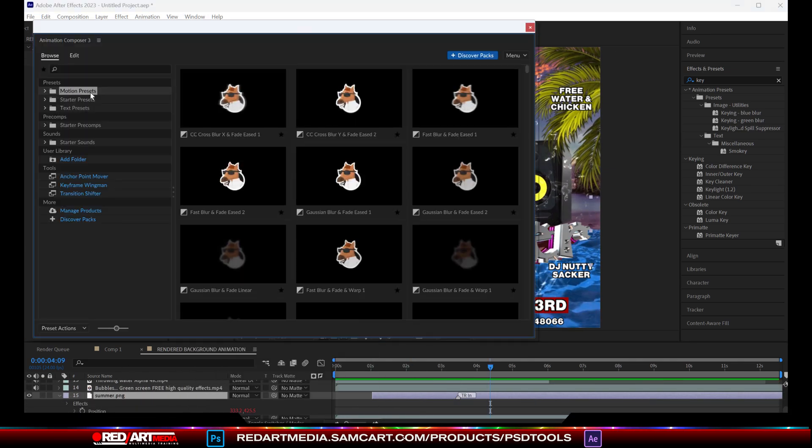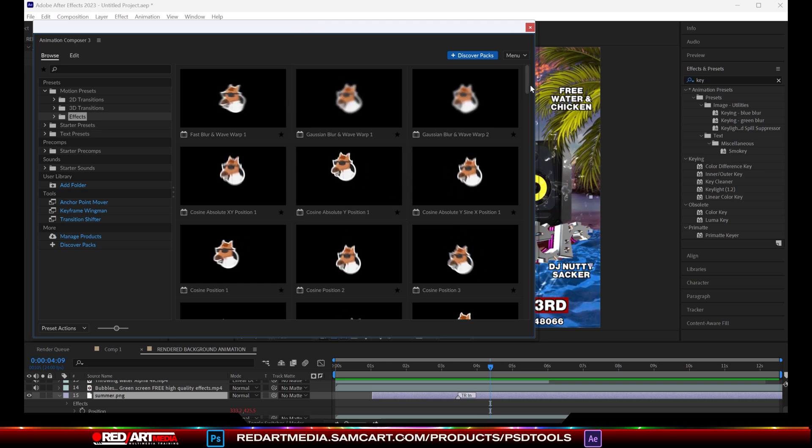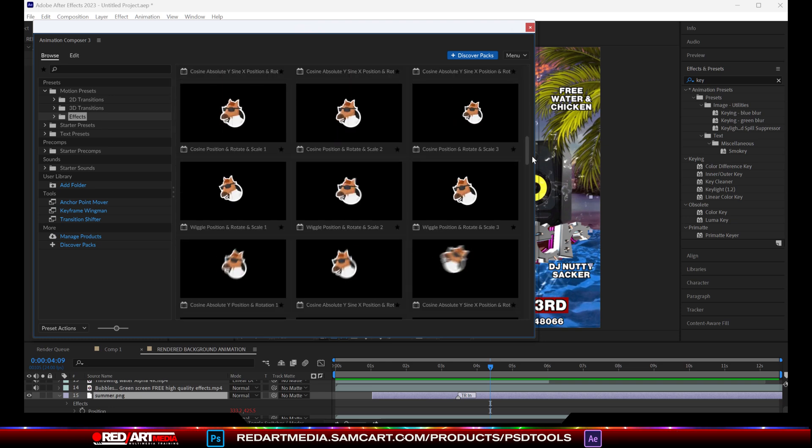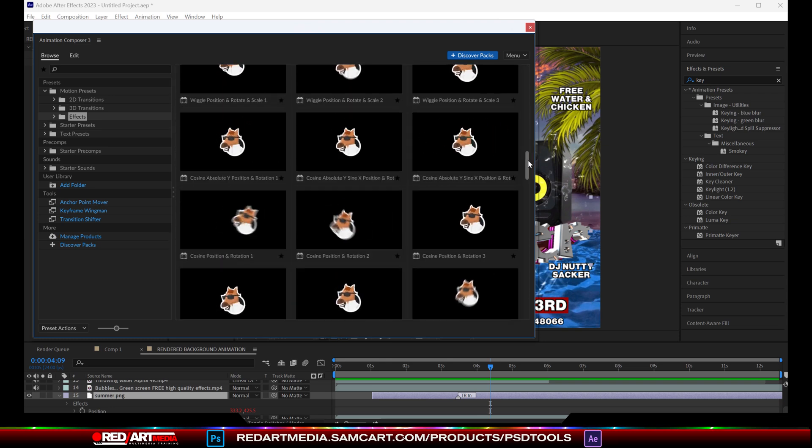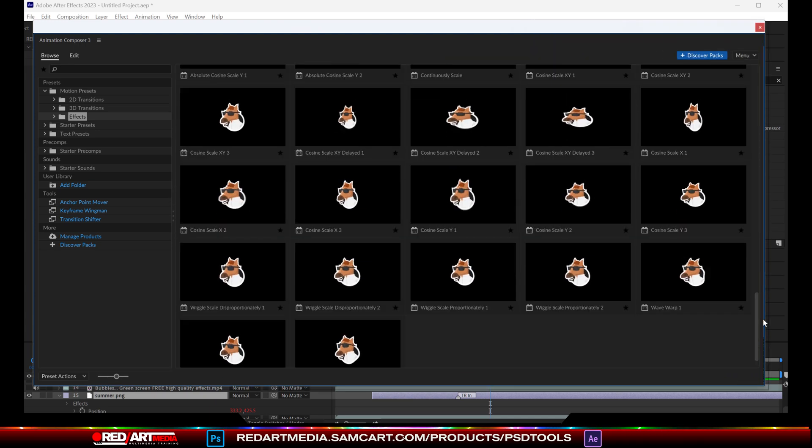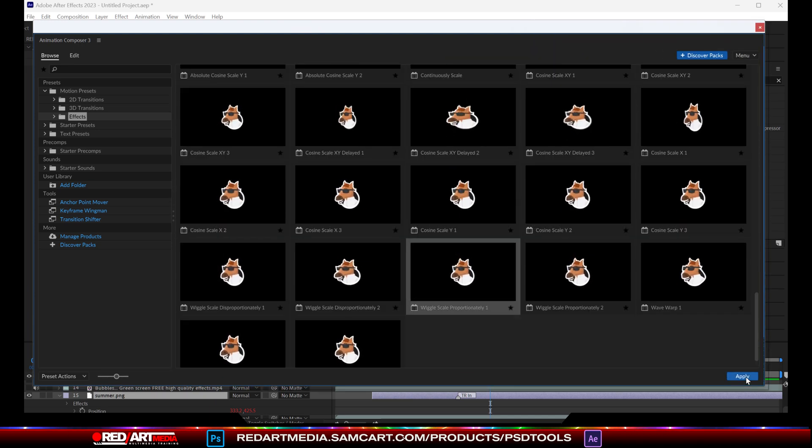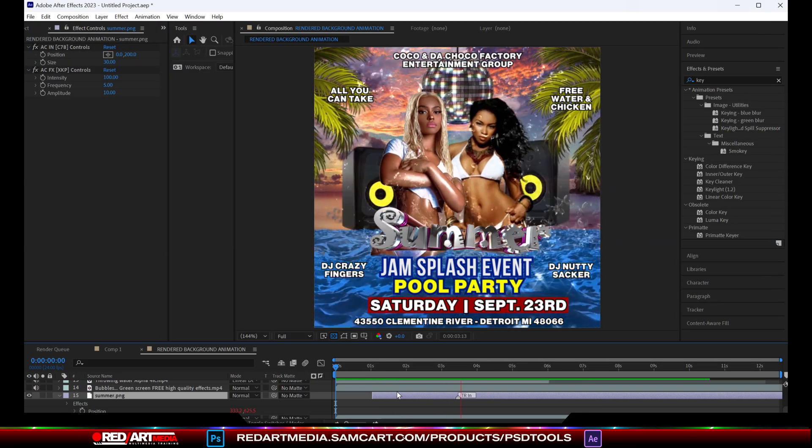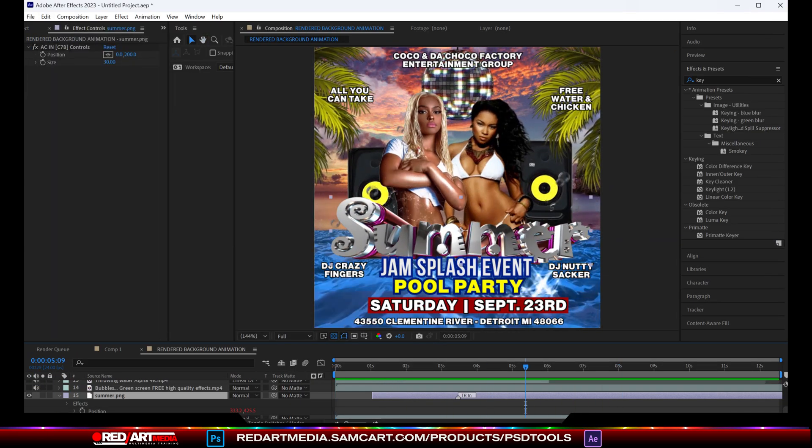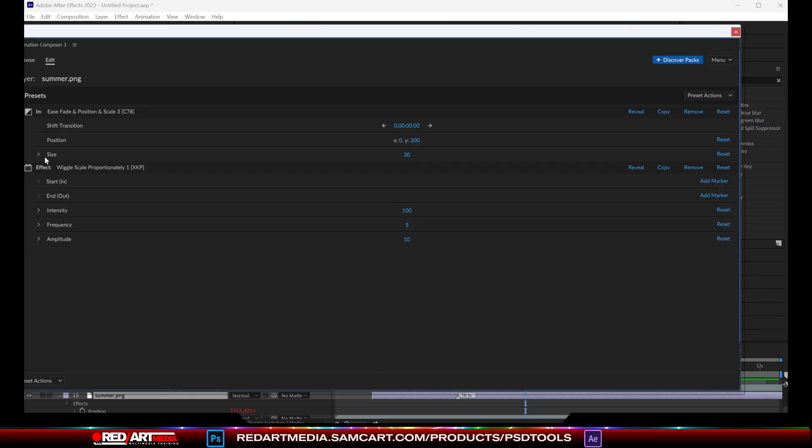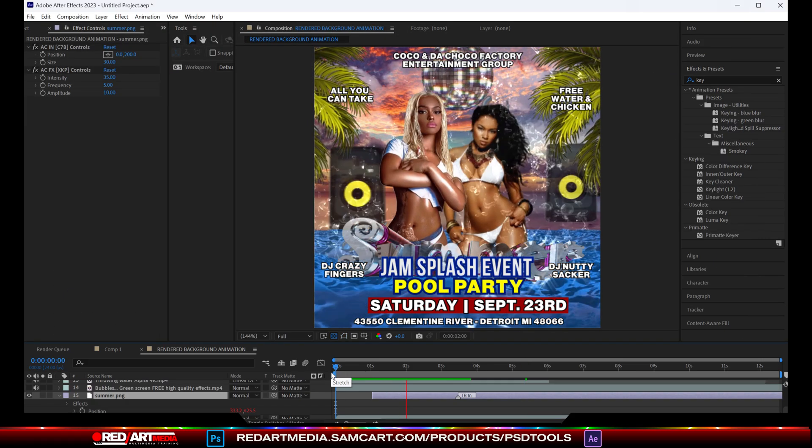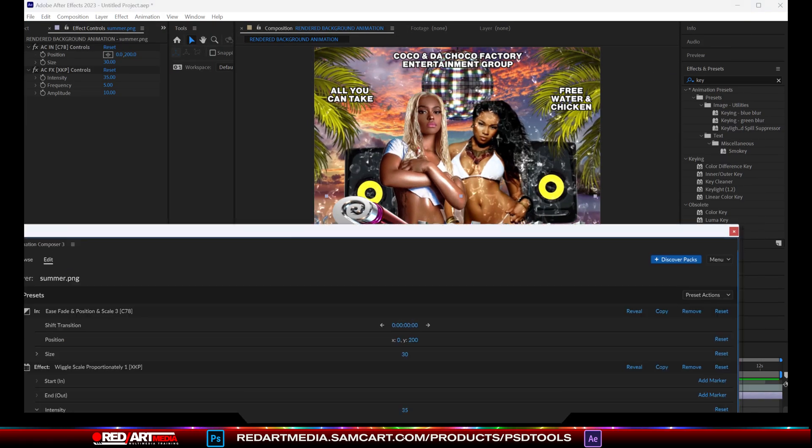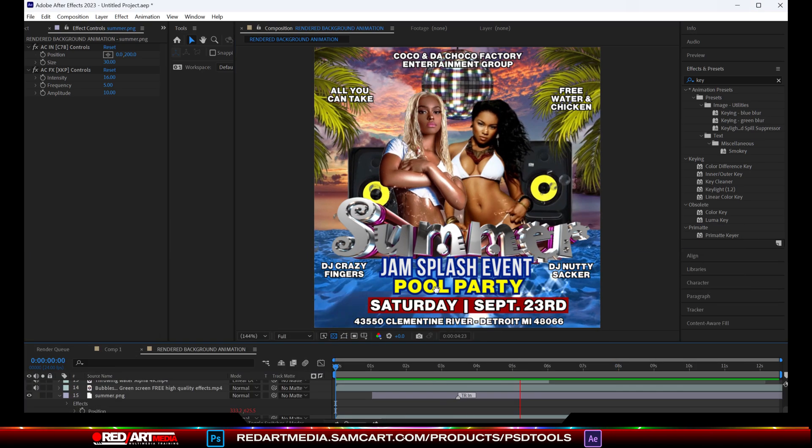Upgrading to more premium tutorials. But make sure if you don't take anything away from this tutorial, make sure you go download Animation Composer. That's going to save you a lot of time, a lot of energy, and it's going to make everything that you do very dynamic with very little effort.